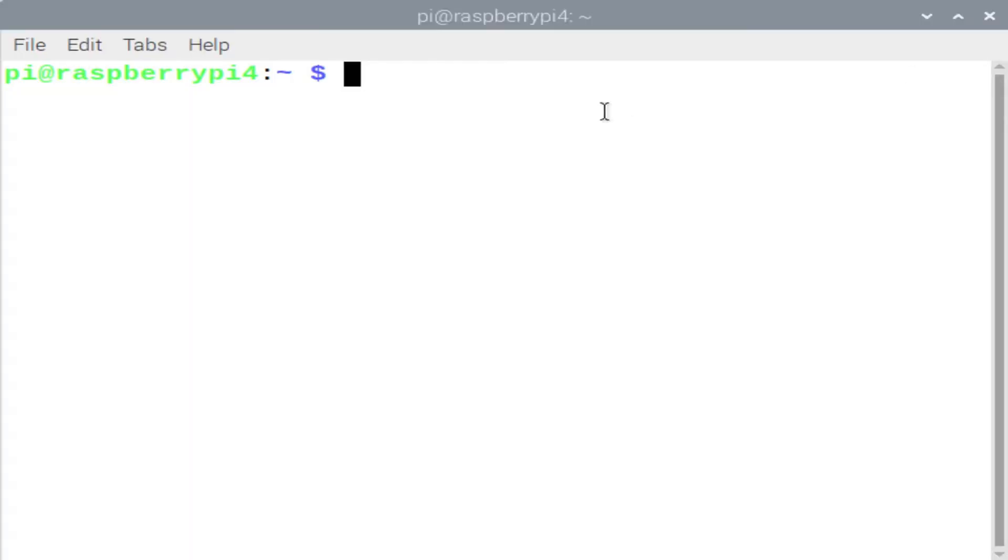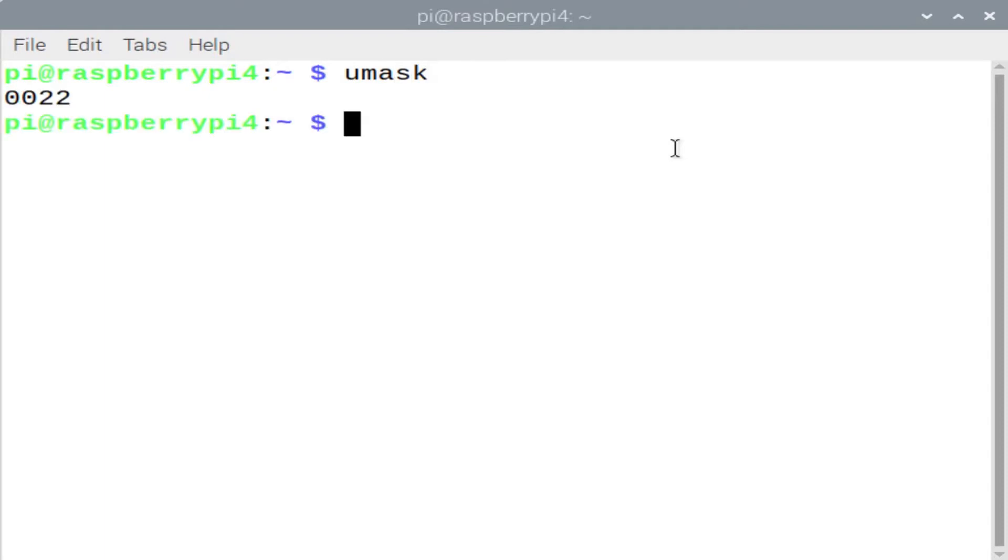Let's look at the default value for umask. To compute the permissions, 022 will be subtracted from 666, so you'll see 644 as the default permissions.